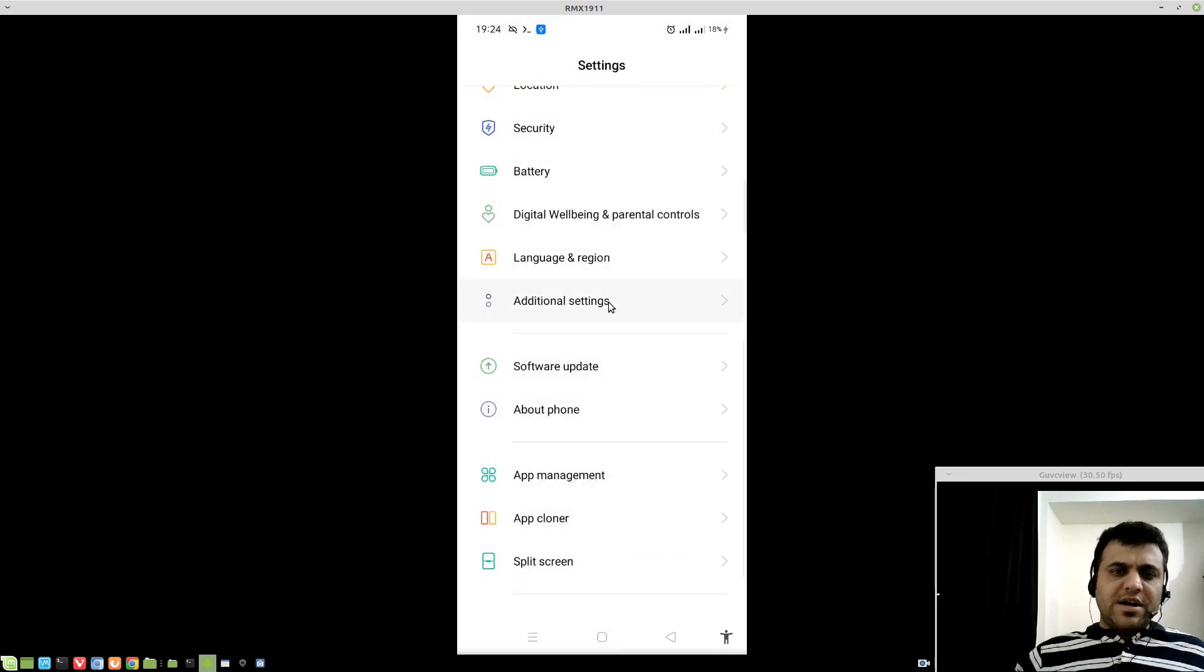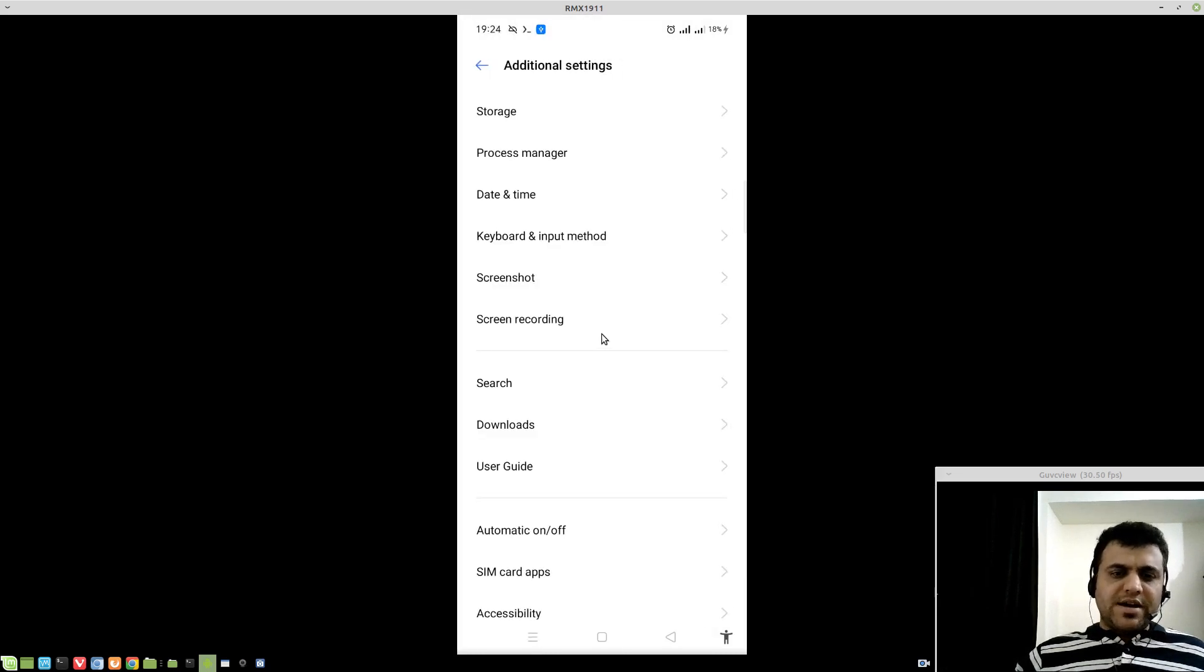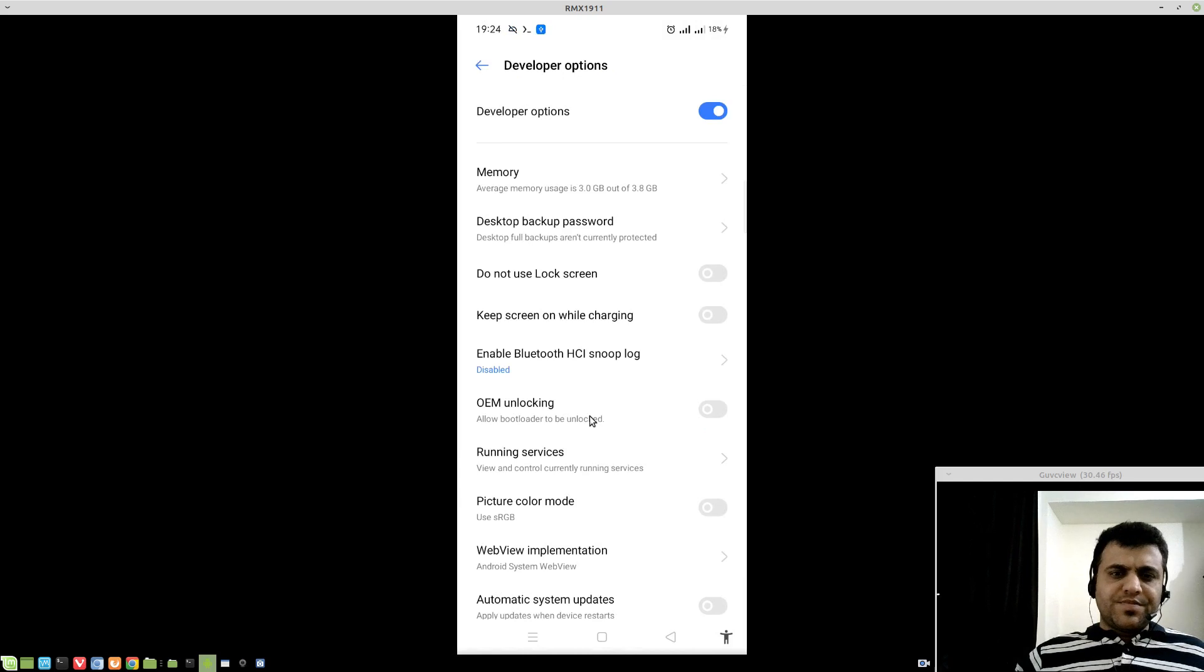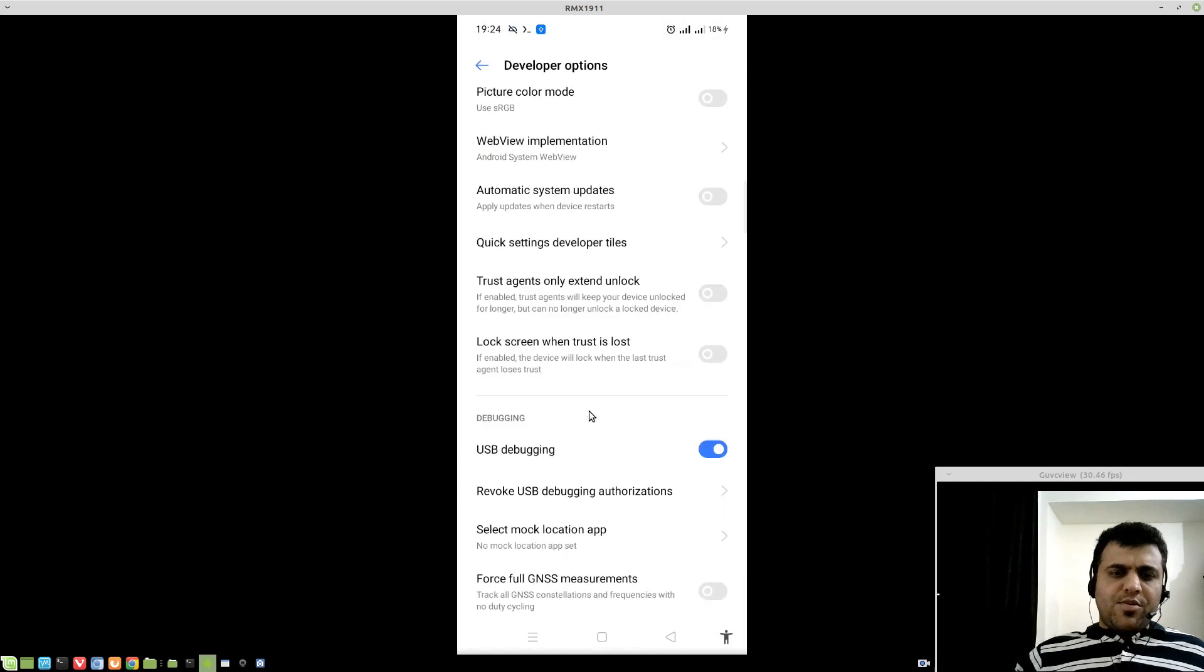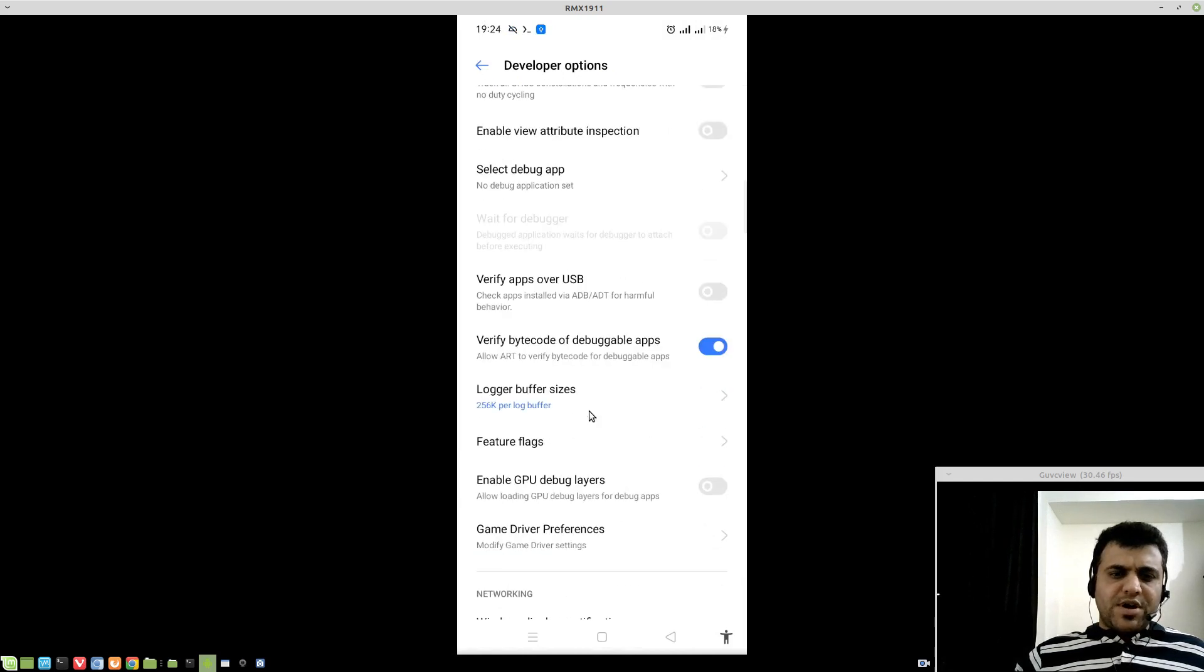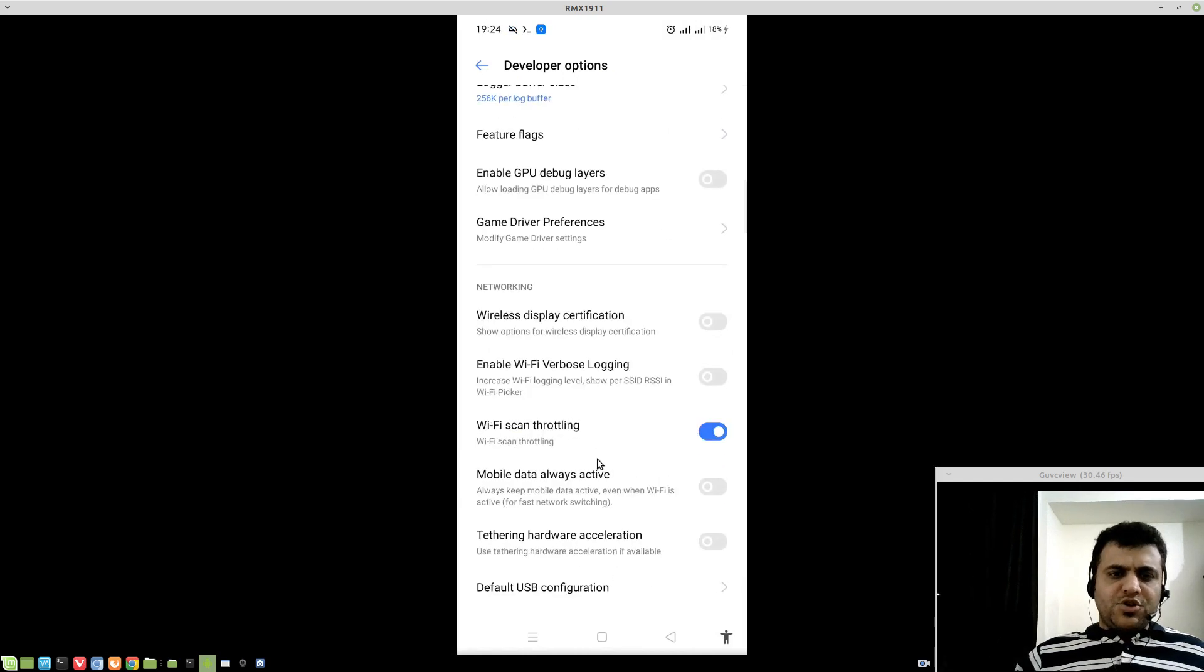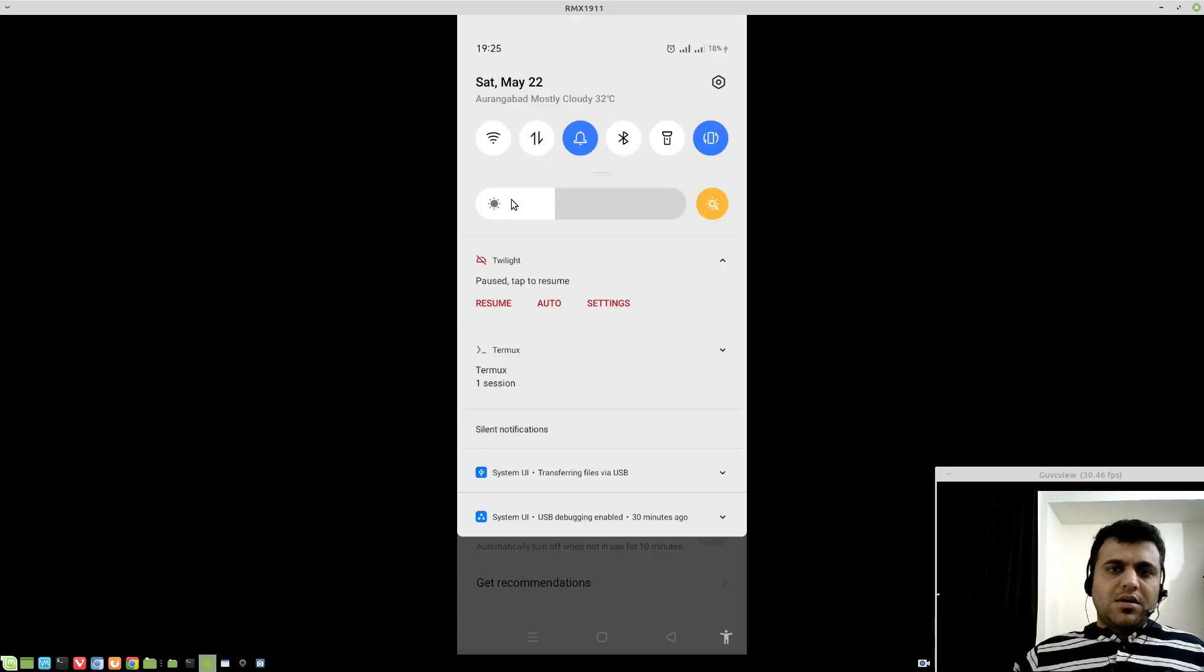Come back to settings, additional settings, go to developer options. Under developer options, come to the networking tab and make sure mobile data always active is checked on.